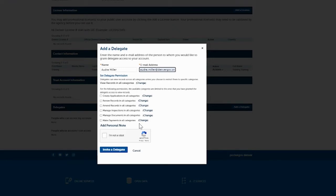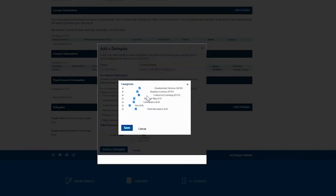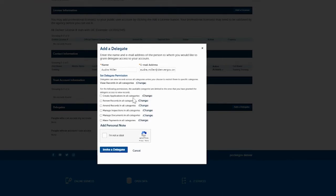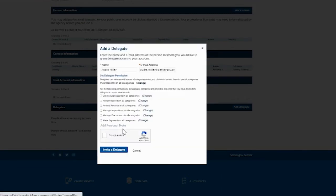For example, if you only want them to make payments and you don't want them to be able to create applications, renew, amend, manage inspections, or anything like that, you would click on Change and then uncheck Business Licenses. You would go into each category and indicate whether or not you want them to have visibility into business licenses for your account, leaving only the payment checkbox selected for each section. Just go through each category and say whether or not you want them to have that ability.